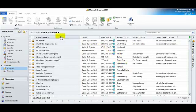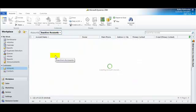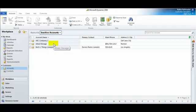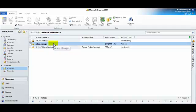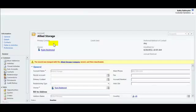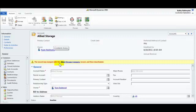If you navigate to the inactive account view and reopen the account that we just deactivated and merged, you will now see the message letting you know that this record was merged with Allied Storage Company, and now it's deactivated.